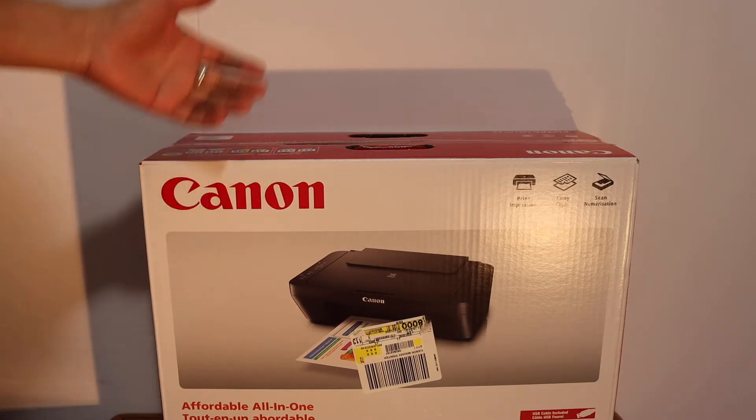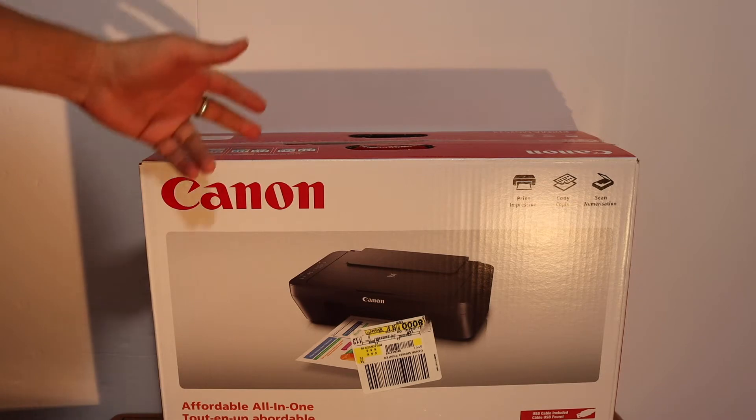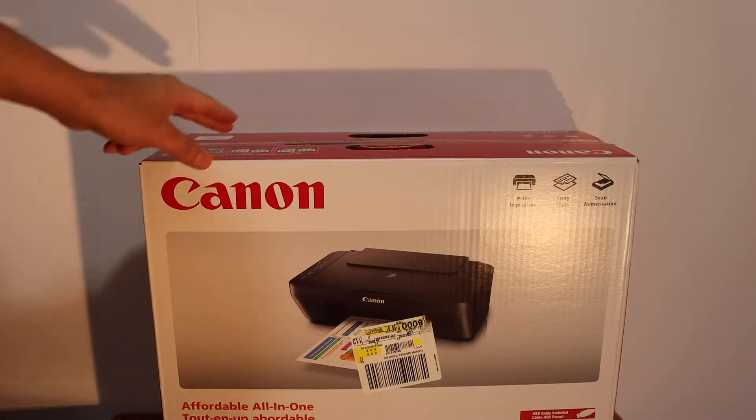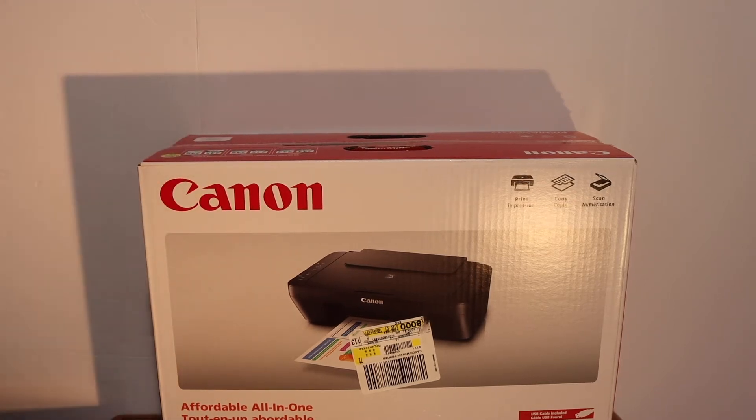And then we'll do a scanning test in the end using a Windows 10 laptop and a review. So let's start with the unboxing.